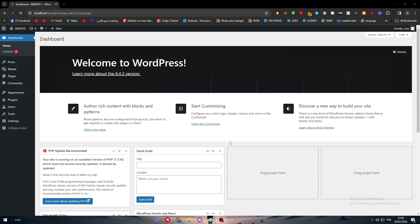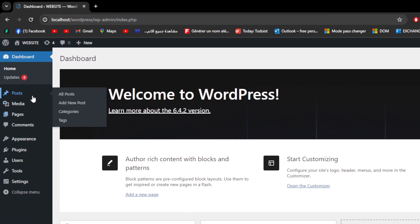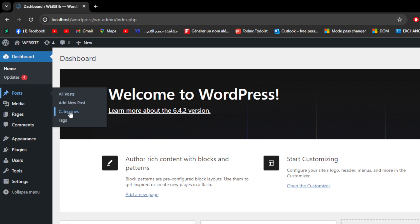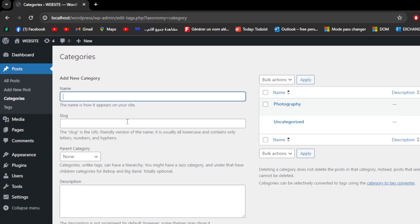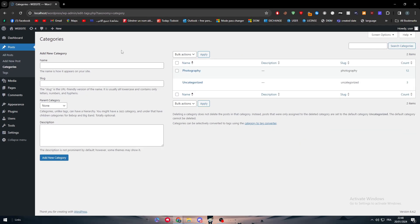So to fix that, we have to work on categories. Categories are basically here on post. When you hover on it, you can find them right there. So here we have categories and there is a lot of work to do with categories that we are going to explain in this video.